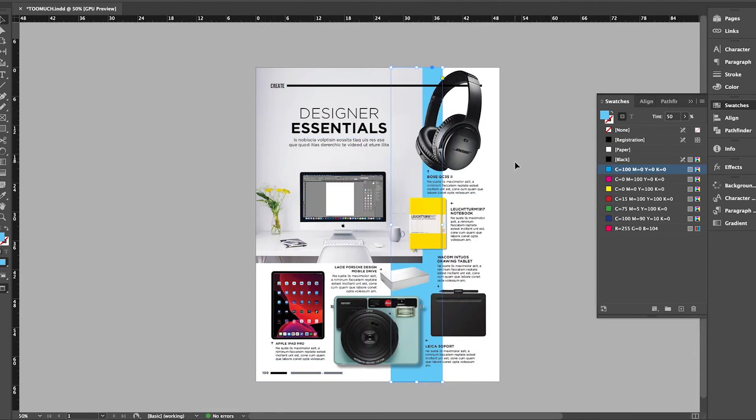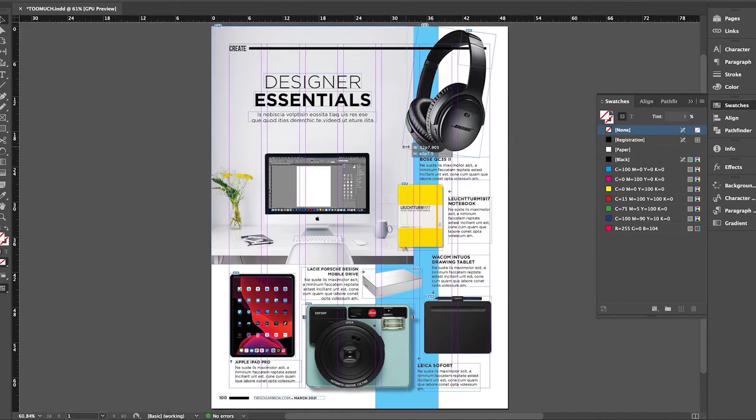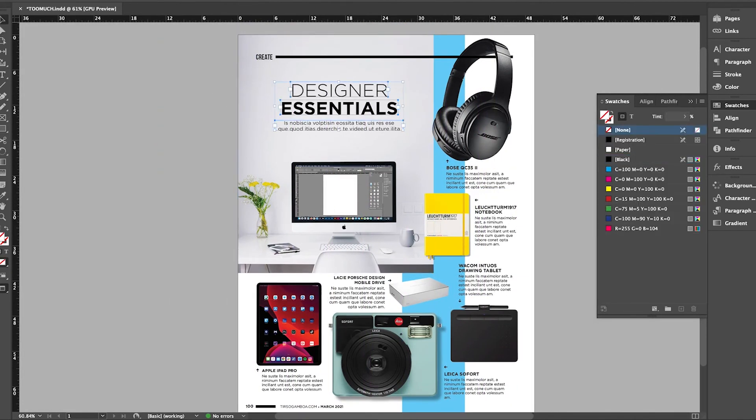Lastly, since we added another element, we have to adjust the layout. I consider this to be micro design and it really just finesses the final product.